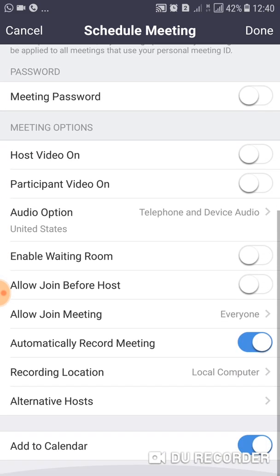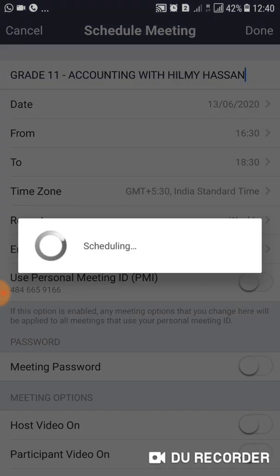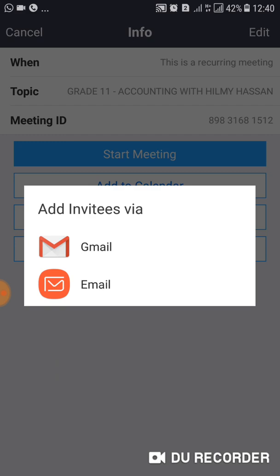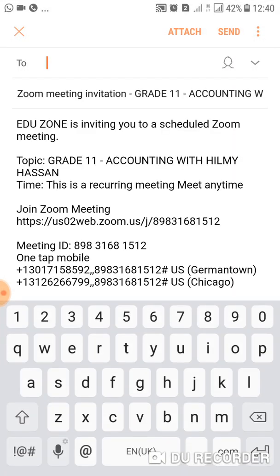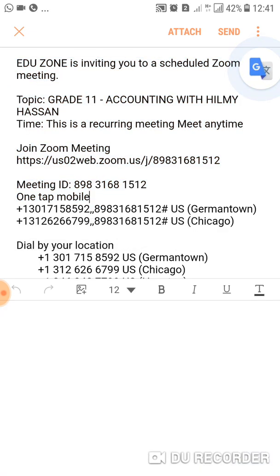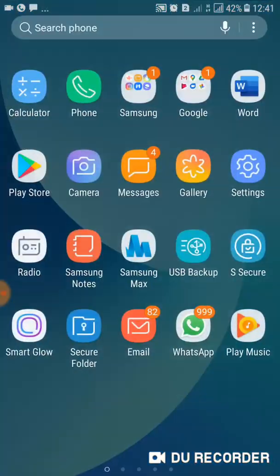This is how you schedule a meeting. Once you are done with everything, tap Done at the top. After scheduling, you will get an interface where you can click Email to share the meeting link with your friends. You can also copy the Zoom link and send it through WhatsApp to invite anyone to join.